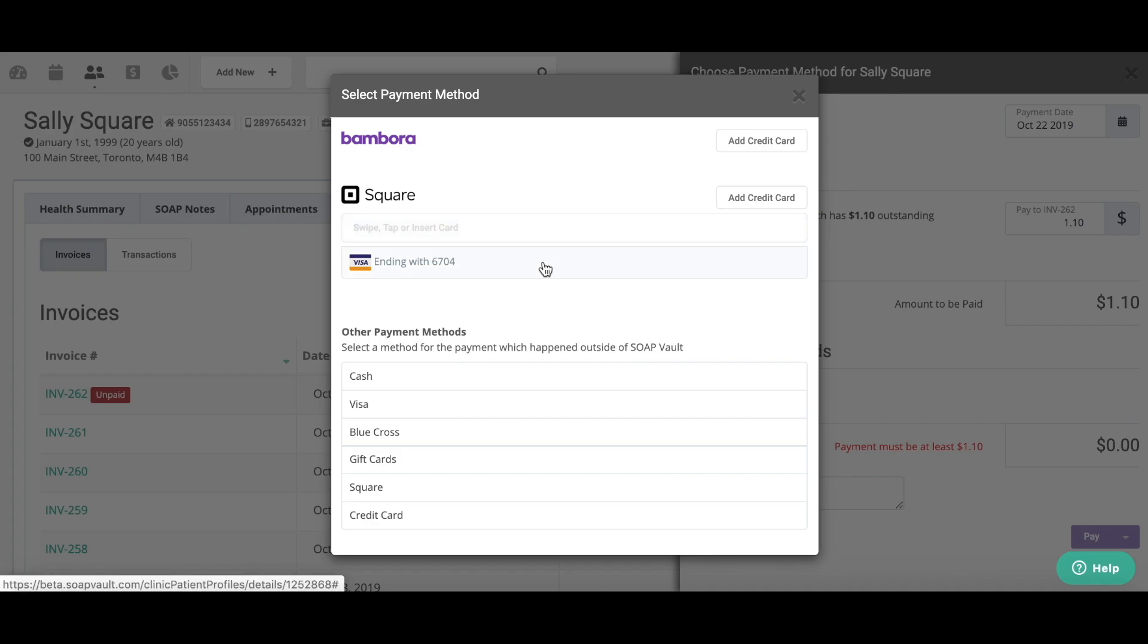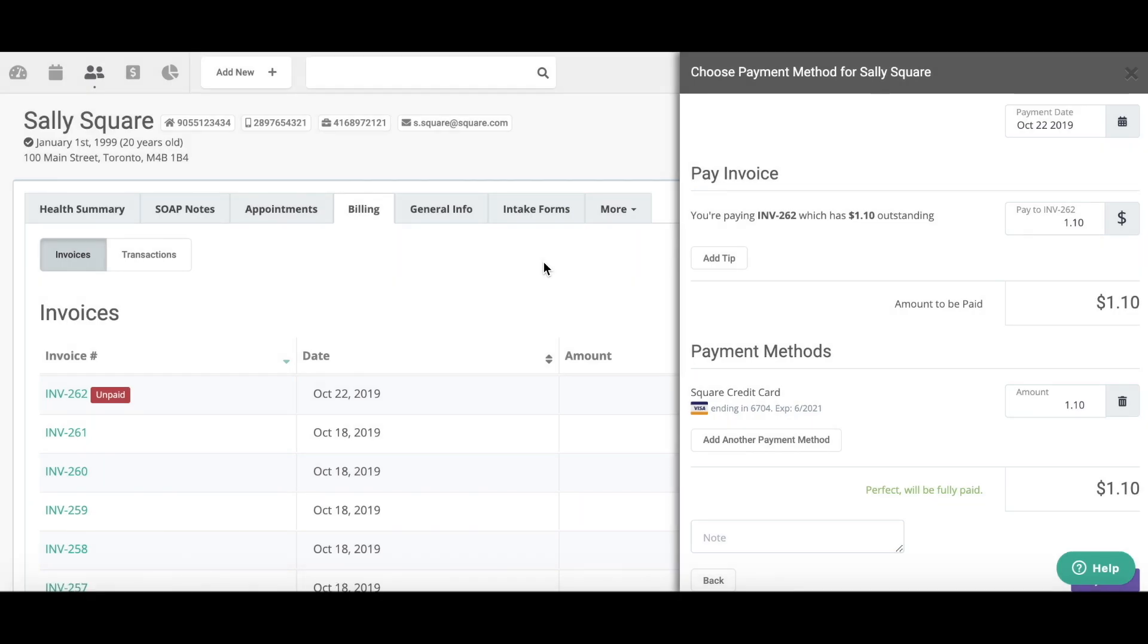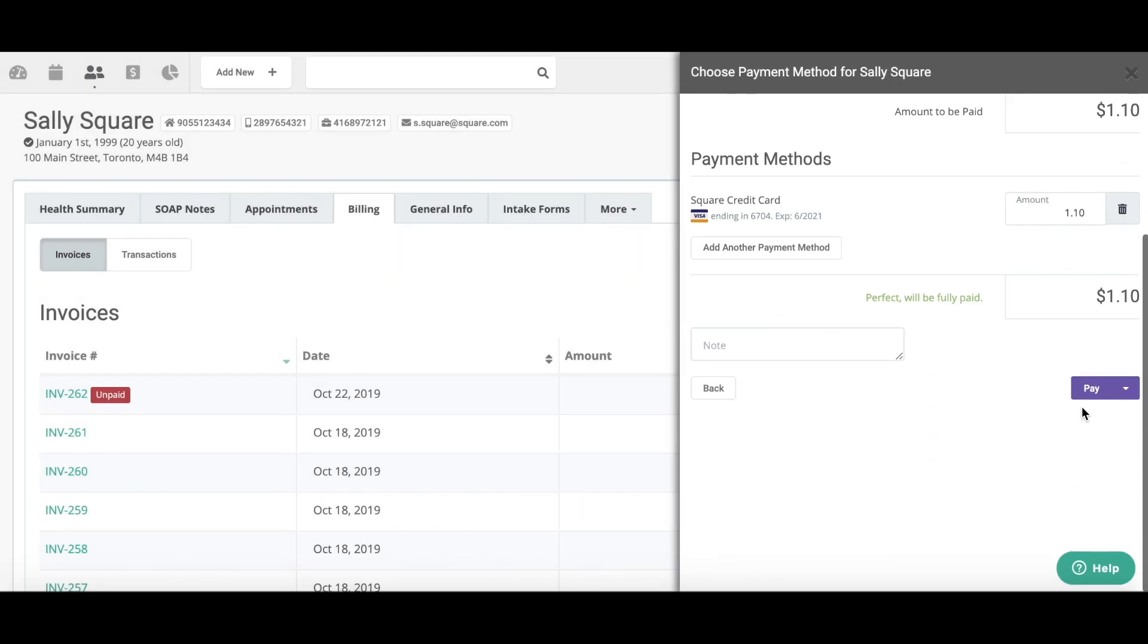select the credit card that I already have mapped. I'm going to scroll down and I'm going to click pay.